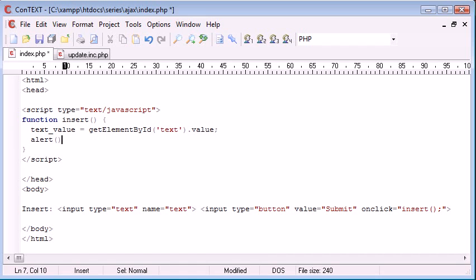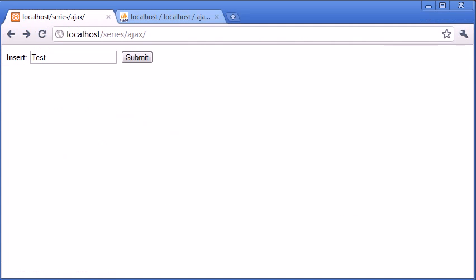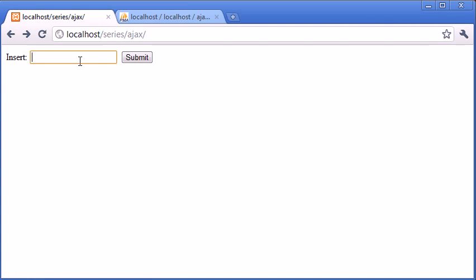Now we can alert text value. So we're just using getElementById and then we're putting value on the end. Let's just test if that works. Let's refresh. We'll type in test, click submit, and it's not working.